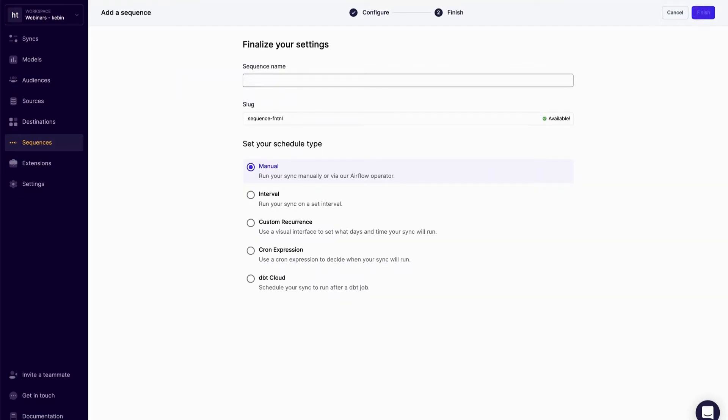From here, I can now name my sequence. Rather than managing four syncs individually, I can now manage all four syncs within the sequence.